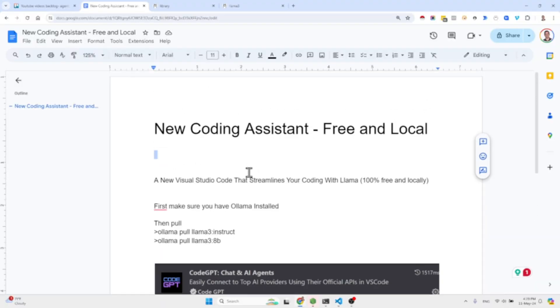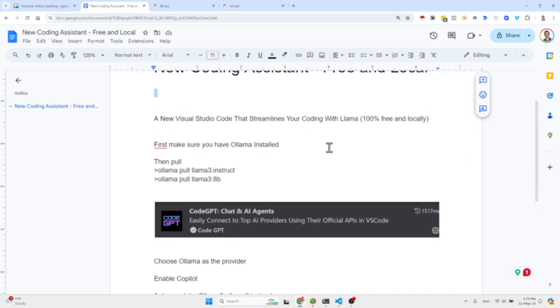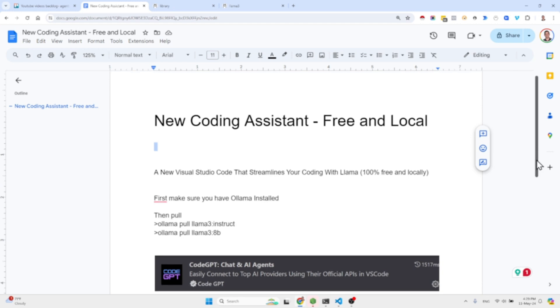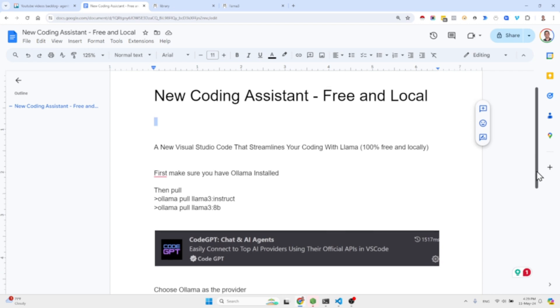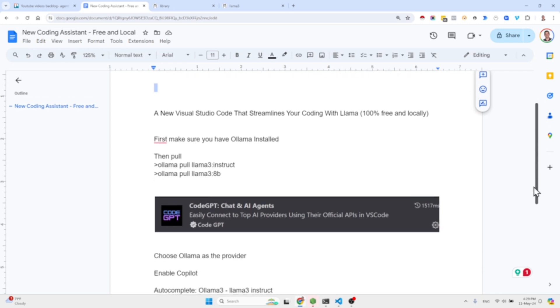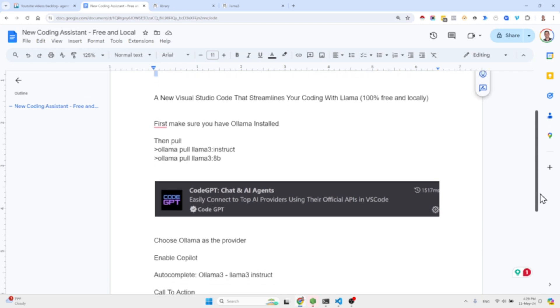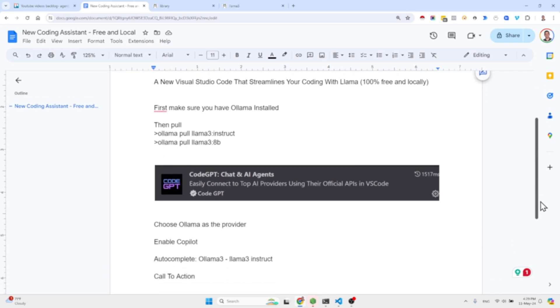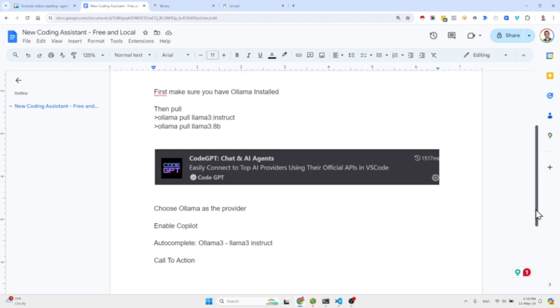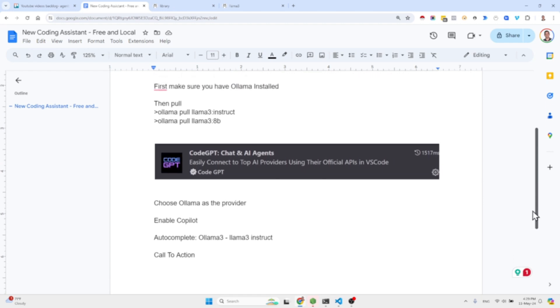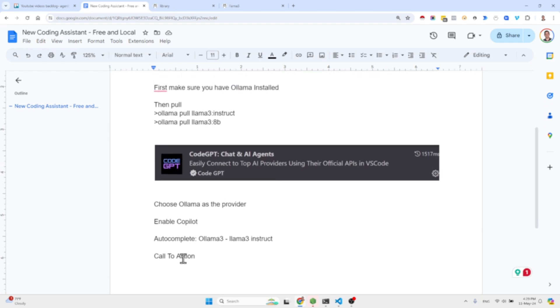I guess that's pretty much it. Let's see if I covered everything. Just a short video about this new coding assistant which is free and local. I haven't uploaded a video in a while now, so I wanted to remove the rust with this short video sharing with you this coding assistant that I'm testing out lately.